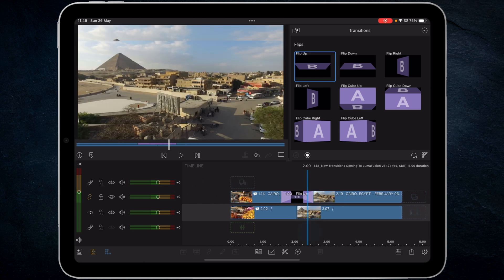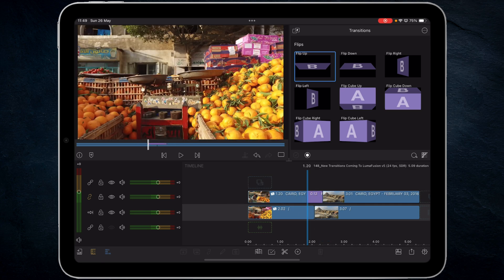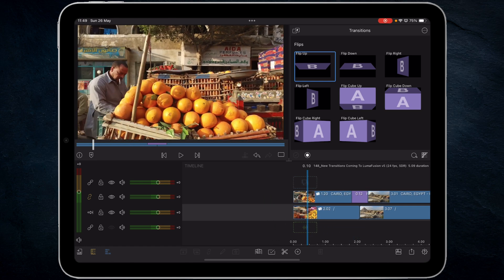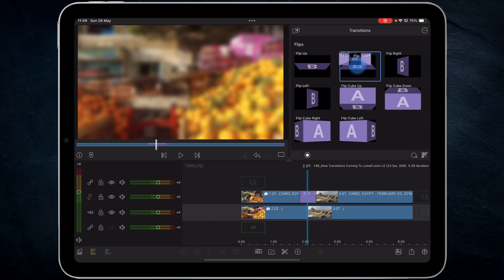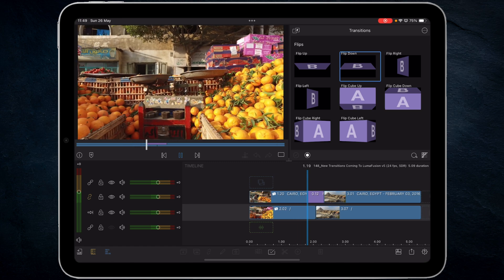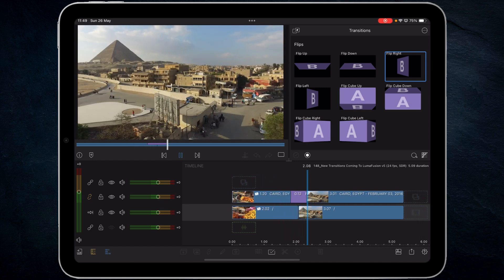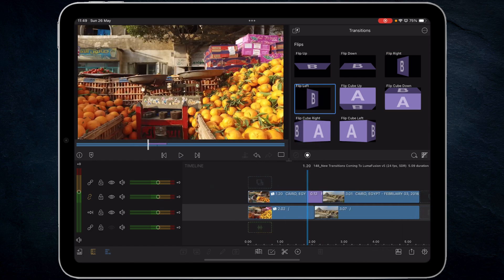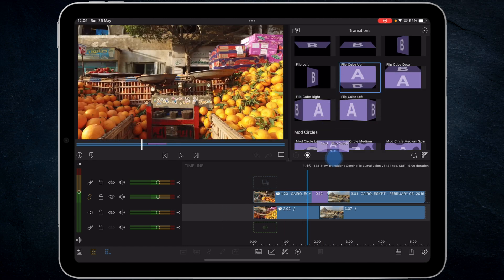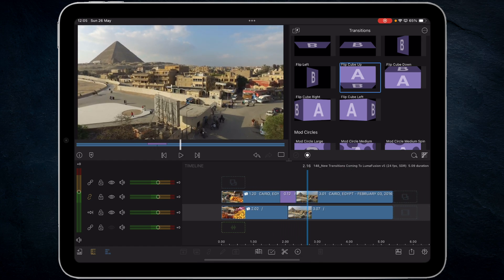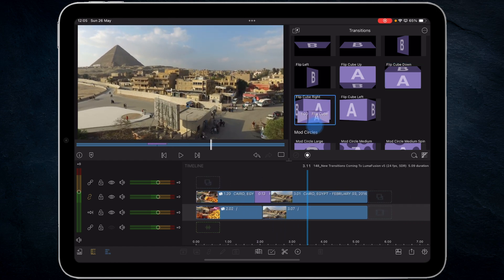That's how I would use it, but I would probably speed things up. On a 24 frames per second timeline I reduce it to basically half a second or 12 frames, play it through, and that just moves things along a bit faster. The flip down version just goes the opposite way. Flip right, flip left — you get the idea. Then we have flip cube up, flip cube down, flip cube right.